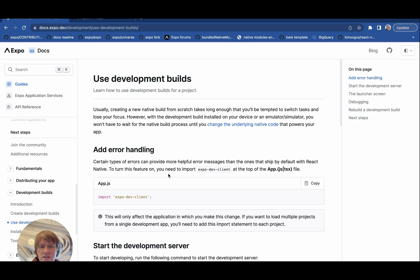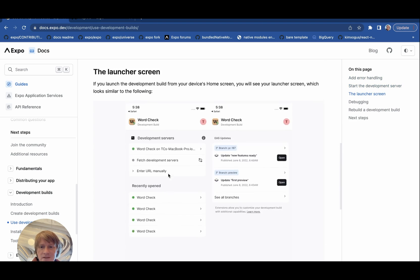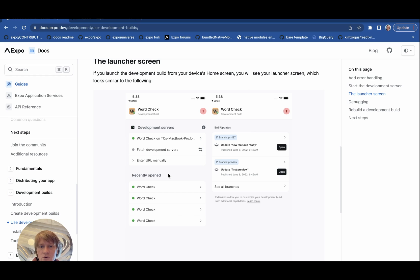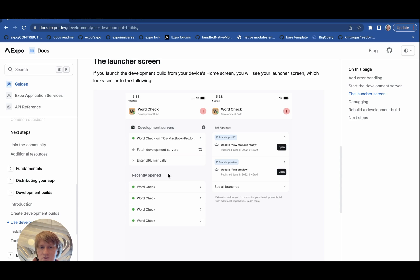When we're finished, we'll have an app that looks like this. It will open up into a project launcher interface, where you'll be able to log into your Expo account and run code that you're currently developing on your local machine, or you can run an EAS update by choosing a recently opened app, entering a URL, or scanning a QR code with your camera app. Once you open the code you would like to run, things will look just like your app would as if it was running on its own.